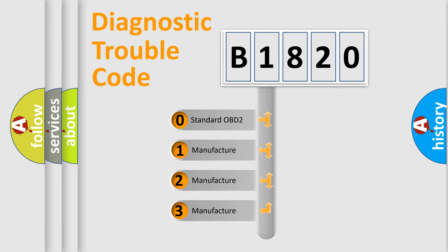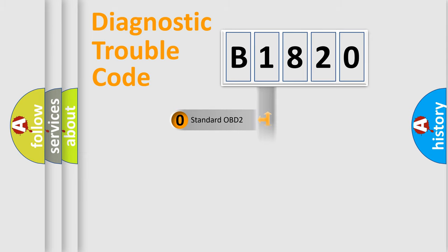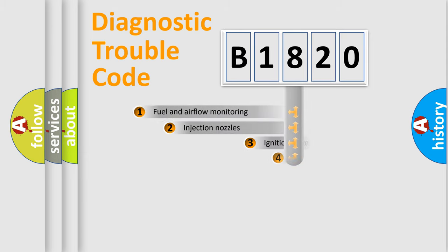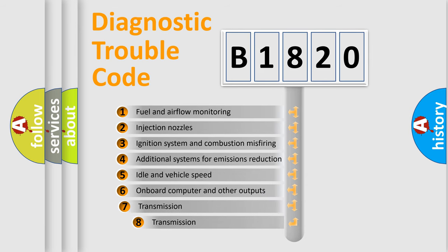If the second character is expressed as zero, it is a standardized error. In the case of numbers 1, 2, 3, it is a car-specific error.